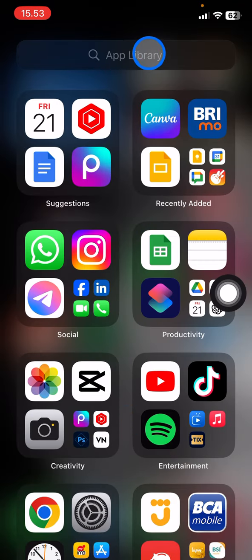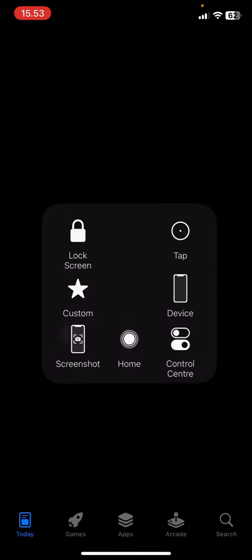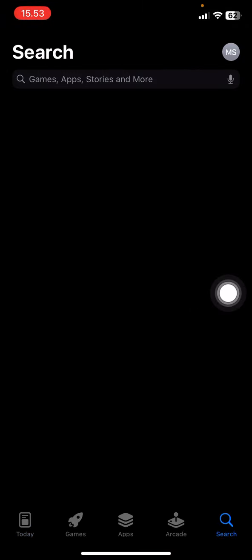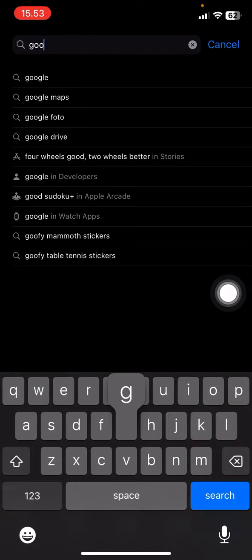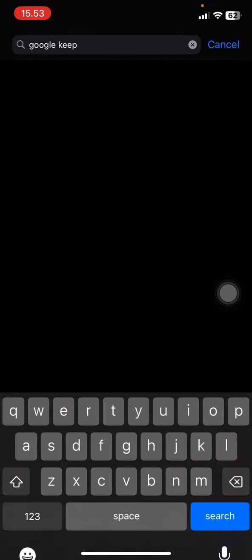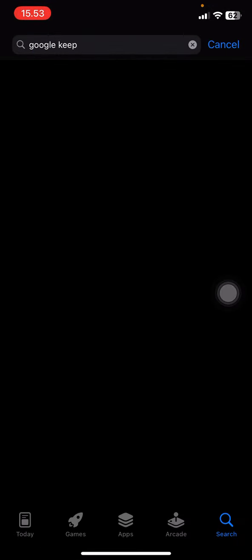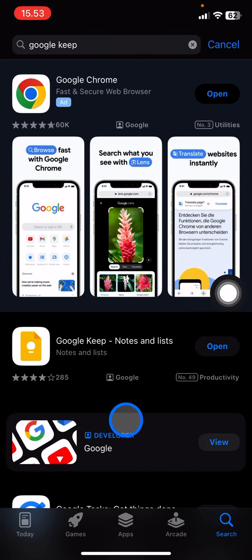You just need to open your App Store and then type Google Keep in the search button. And right after that just tap it and make sure that you download the application with this icon.